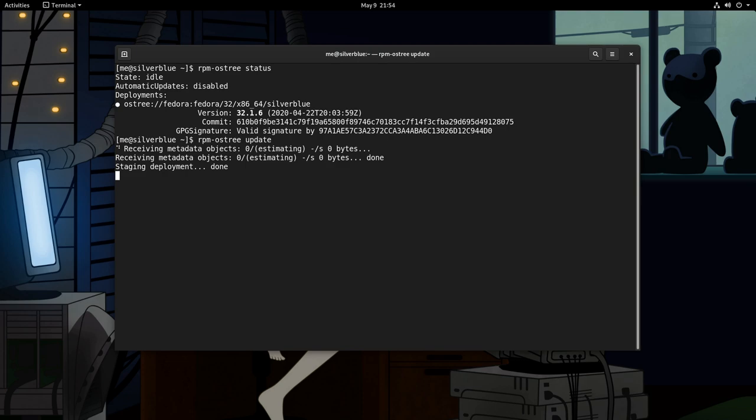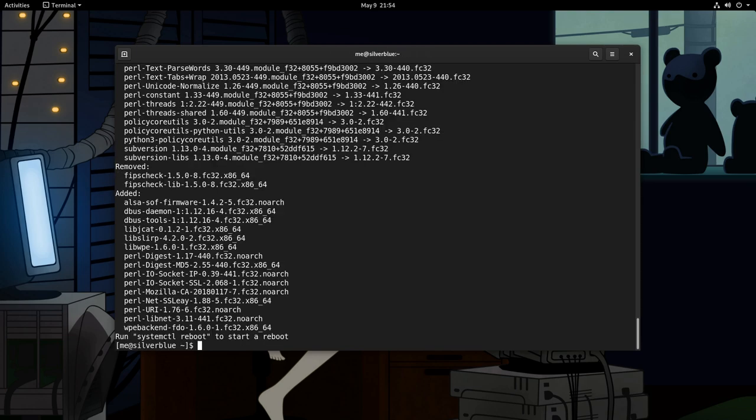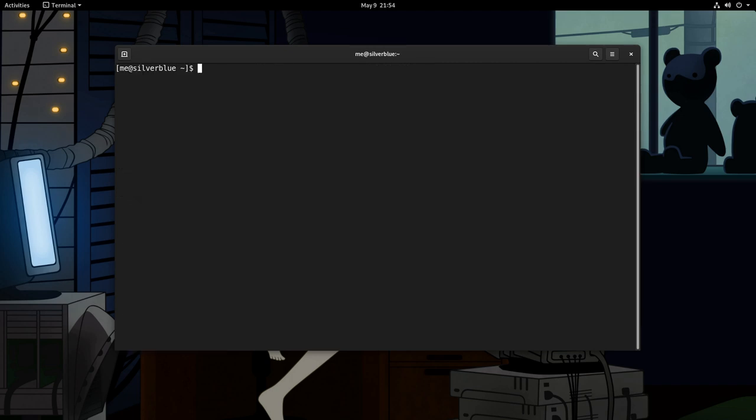Another thing is that the packages were downloaded already. That was a behind the scenes job of GNOME software. I think. Anyway, update is done, so let's clear and run status again.